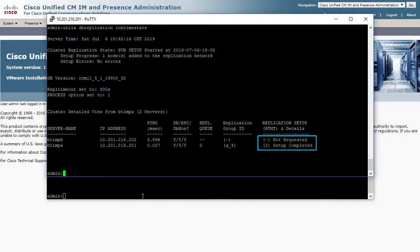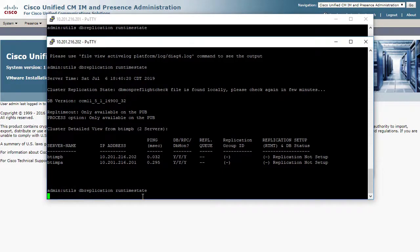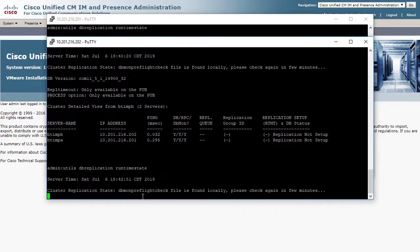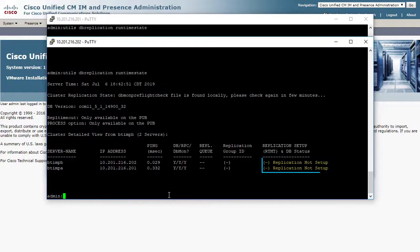The publisher is showing the setup is completed, but nothing yet on the subscriber.